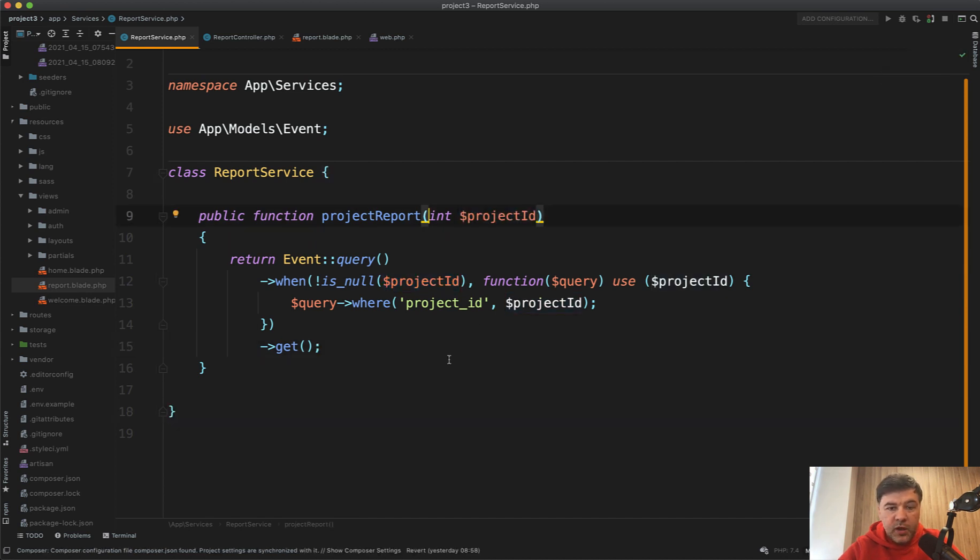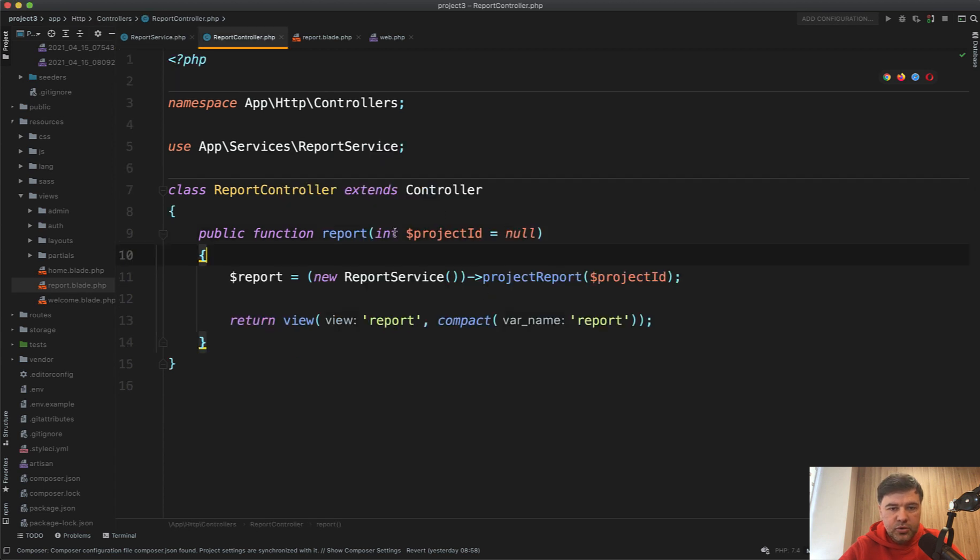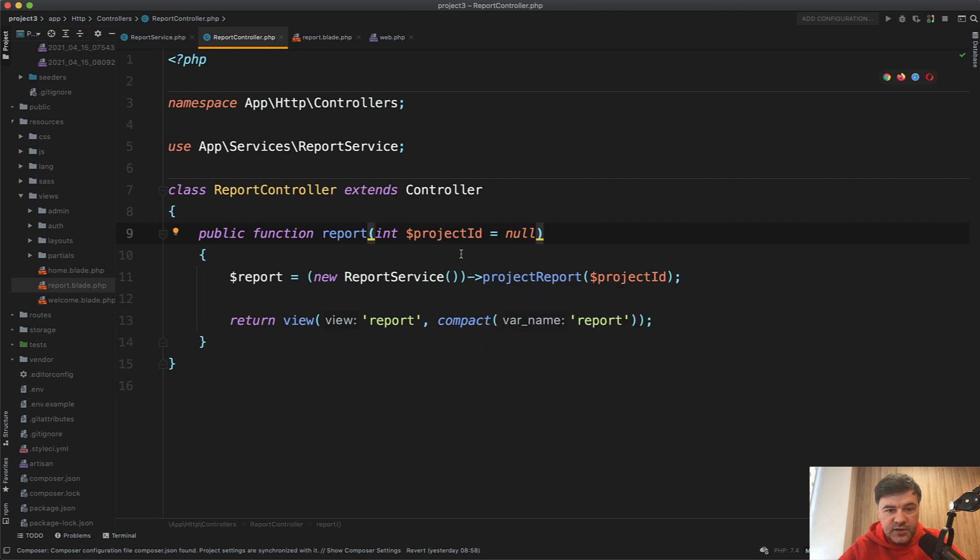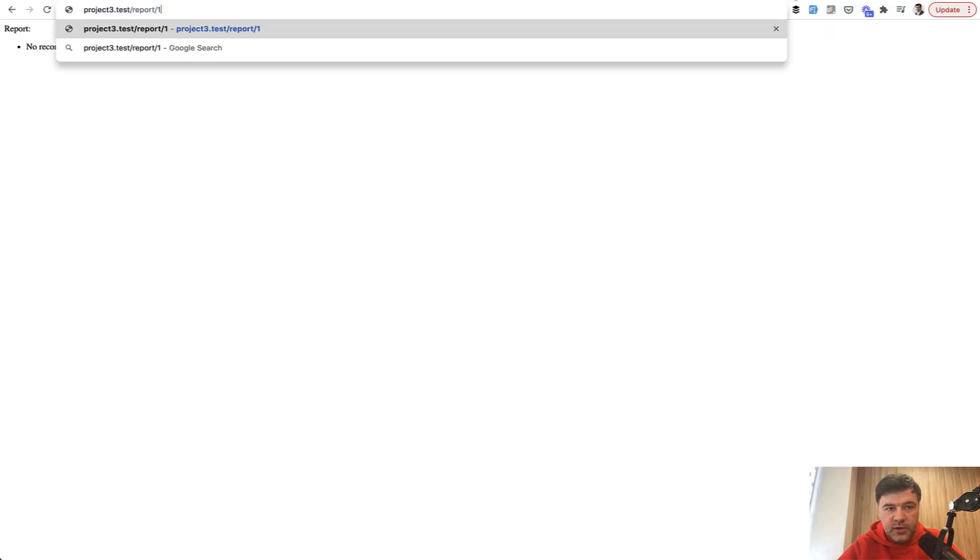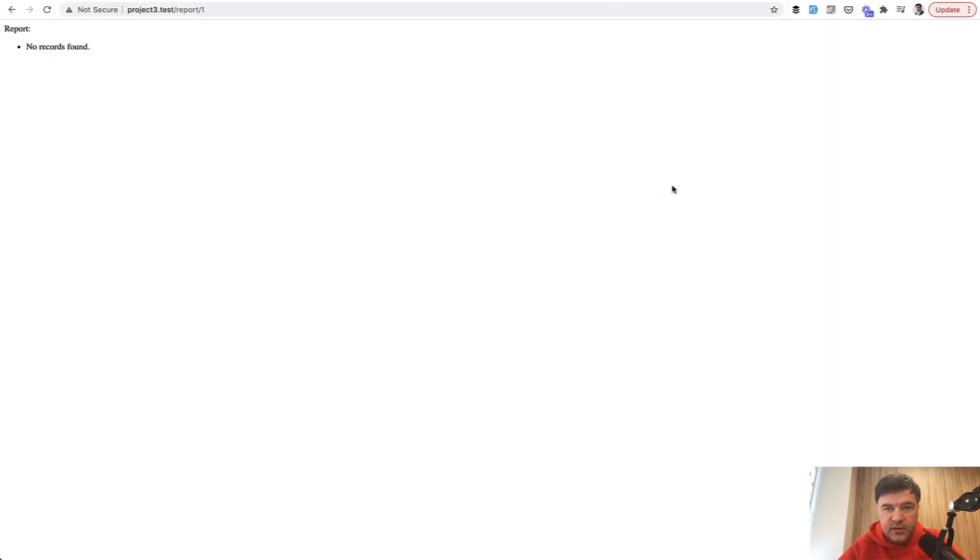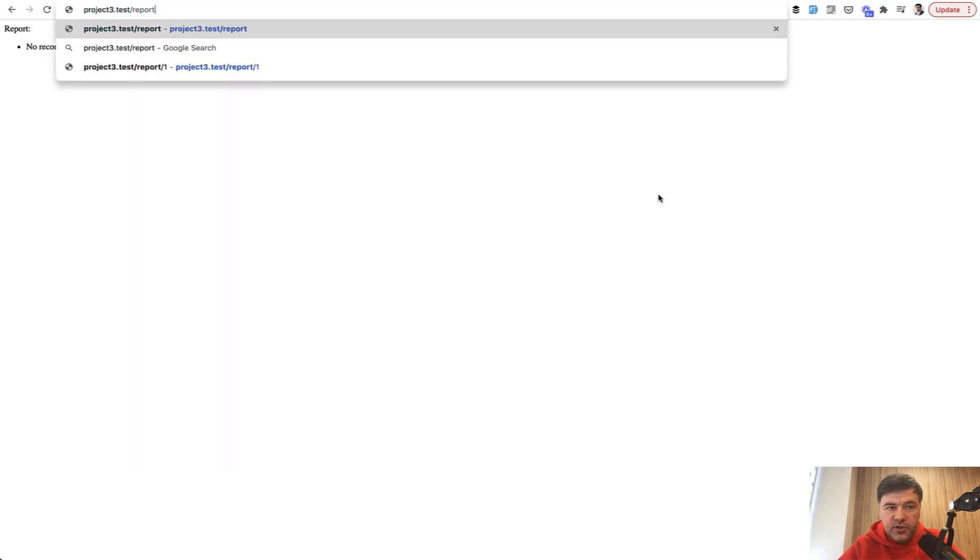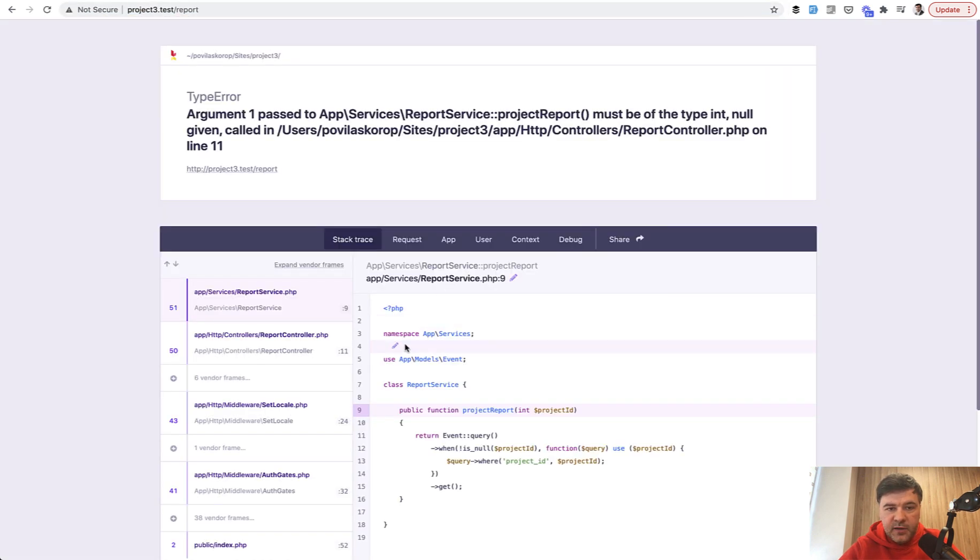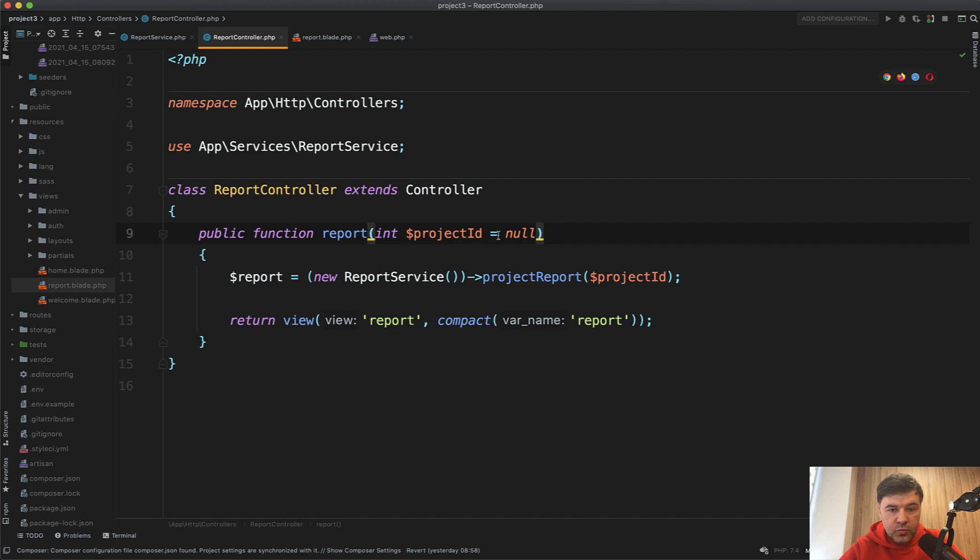But then we have a problem if we pass null value. In the controller, we accept integer, but it may be null by default, and in the service, if we pass the null. So by default, this report accepts like ID one. But if we don't pass anything, then the error would be thrown.